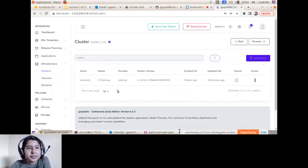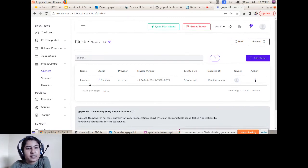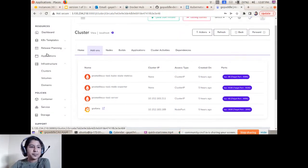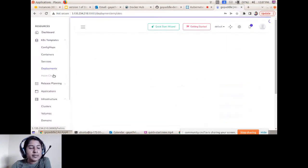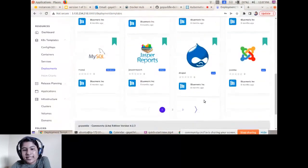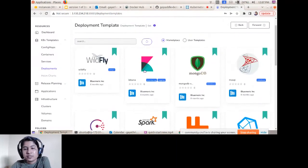Once you complete the license agreement, your local environment is registered into GoPaddle Light. You can see the local environment with add-ons like Prometheus, node exporters, and Grafana — installed as part of cluster registration. You can also access all available pre-built templates from here and use them for your deployments.